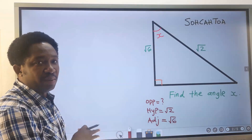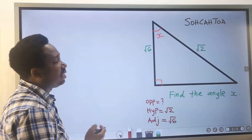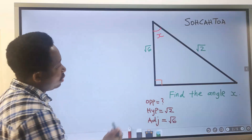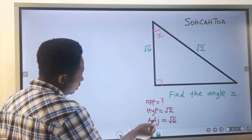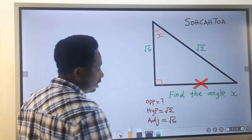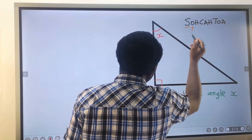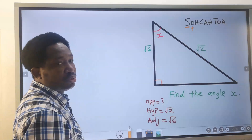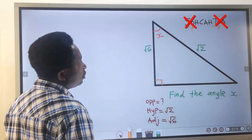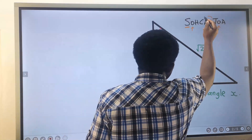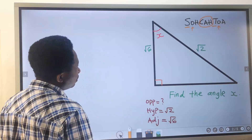Step 2 is identifying the formula to use to find the angle. The opposite is not given. In SOHCAHTOA, sine has opposite — so I will not use sine. Tan also has opposite — I will not use tan. I will go for cosine because it uses adjacent and hypotenuse.